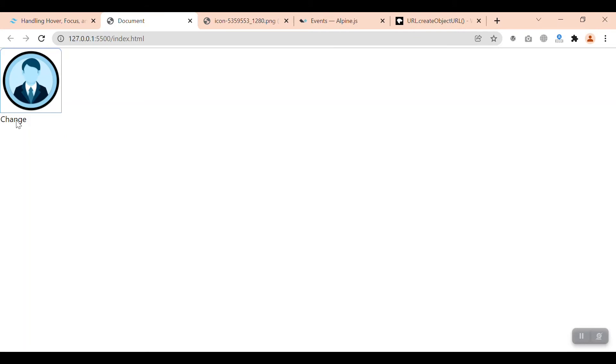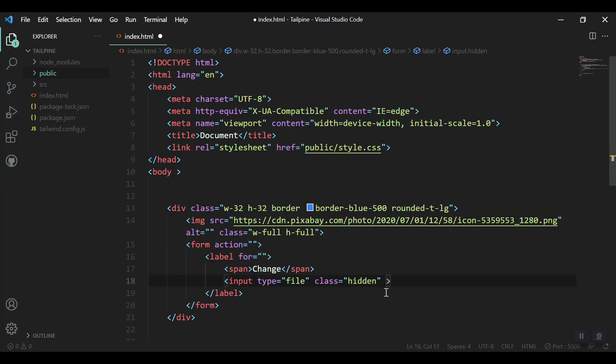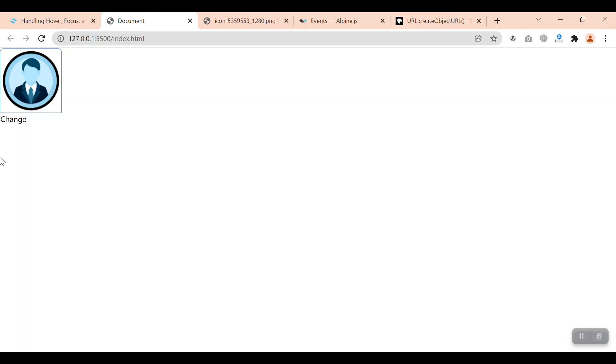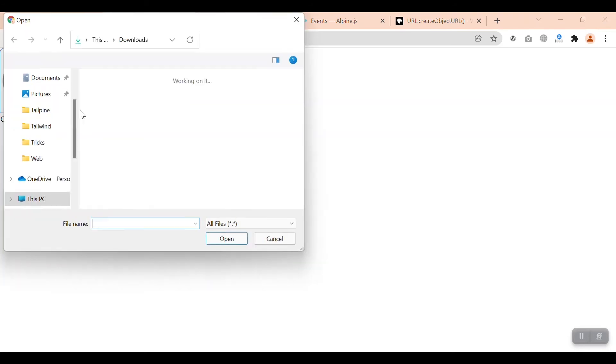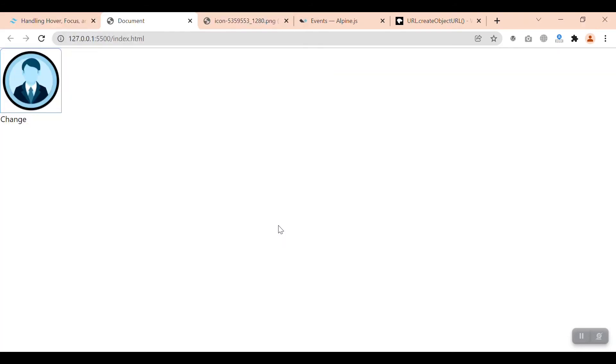When we click on Change we get nothing - that's because we need to give the input an ID of 'image' and reference that ID in the label's 'for' attribute. Save and refresh, and now by clicking on Change we can get the select option.